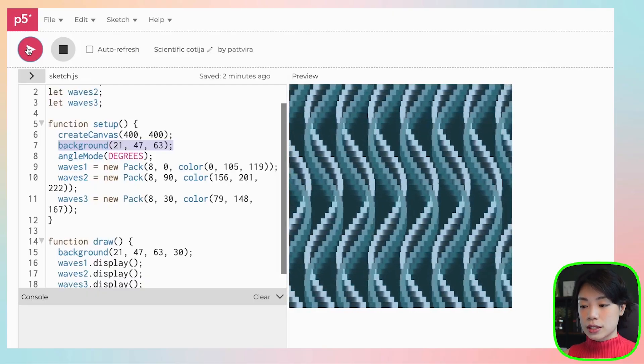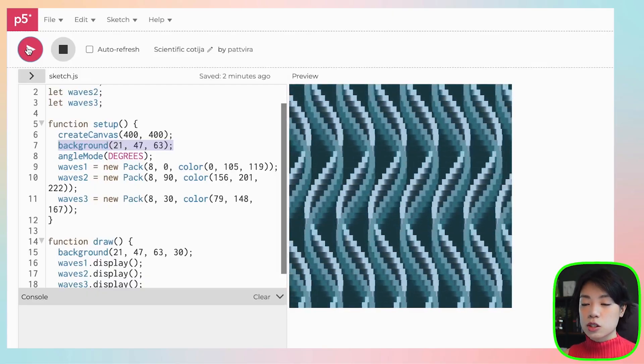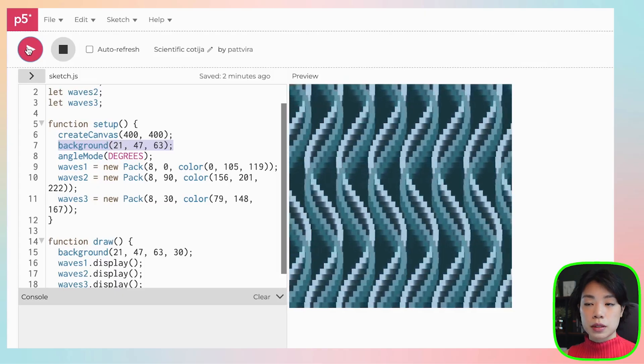This amazing piece of animation is based on the very basic concept of oscillation. As you can see, you can create so much just by knowing fundamental concepts. Play around with these functions and see what you can come up with — give it a try!